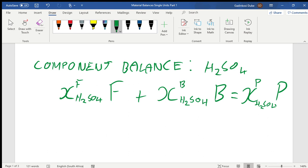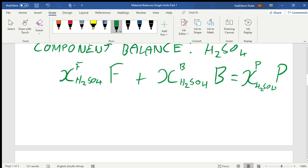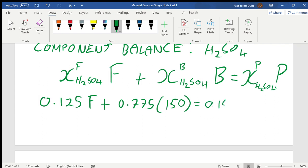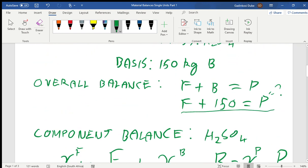Now we substitute the known values. The composition in F is 12.5 percent, written as mass fraction 0.125, multiplied by F. Plus 0.775 multiplied by B, where B is 150 kg. That equals 0.185 multiplied by P. Instead of writing P, we substitute P = F + 150 into this equation.